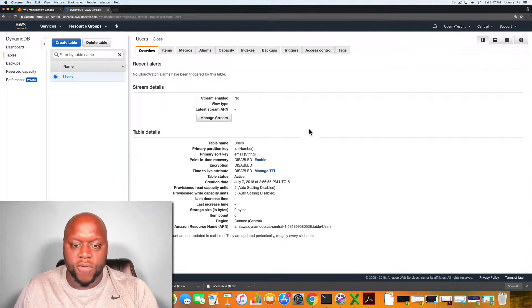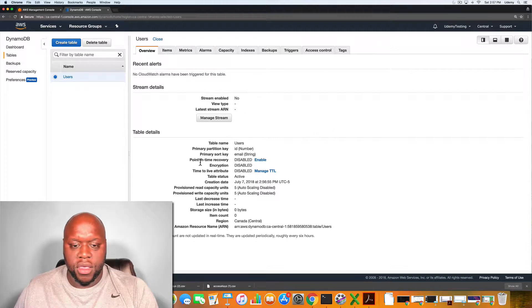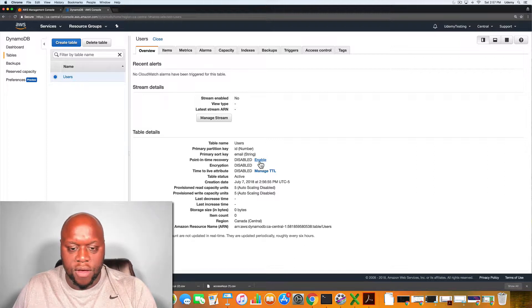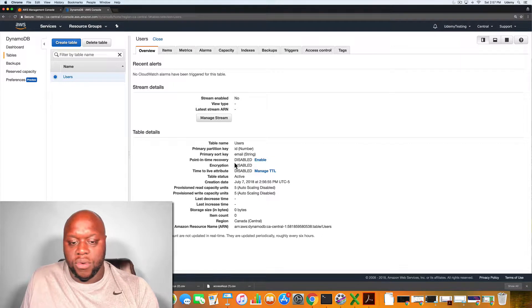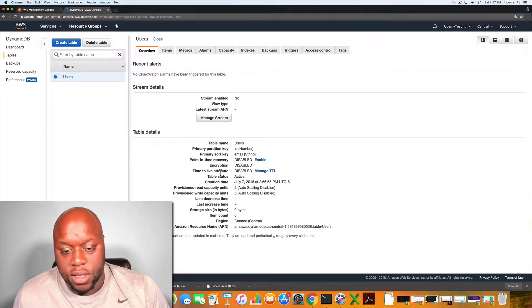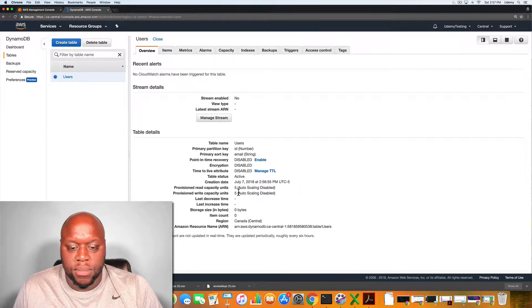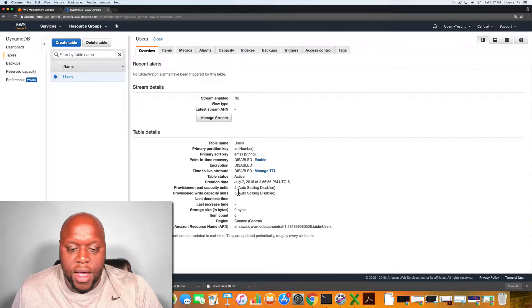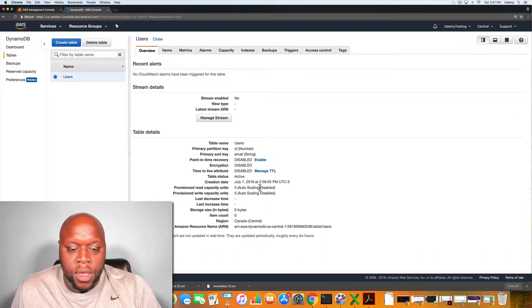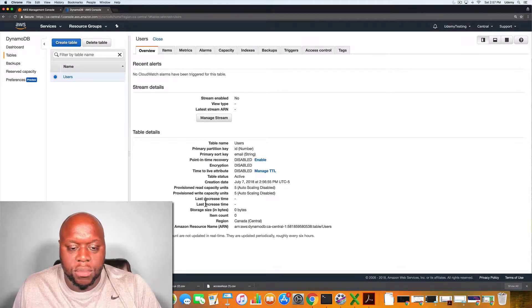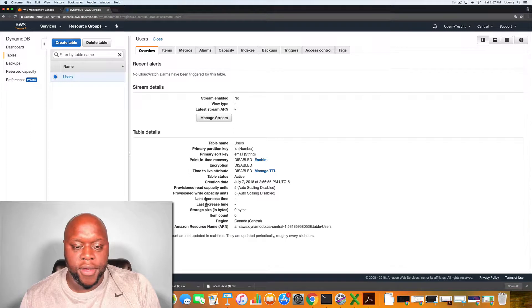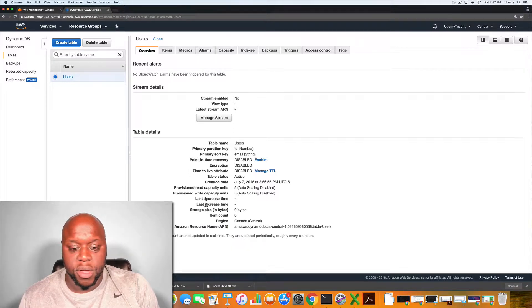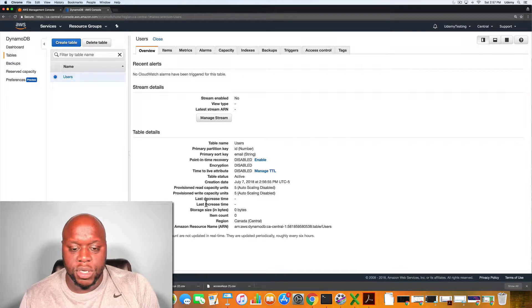This is the overview section. You can see the table name, you can see the primary partition key and then the sort key of email. Point in time recovery, we do not have that enabled. This is not encrypted and we're not worried about the time to live. You can see when it was created and then you can also see the read and write capacity. This is important when it comes to reading and writing information from the database. It also is important when you're concerned about the billing and the pricing at the end of each month.